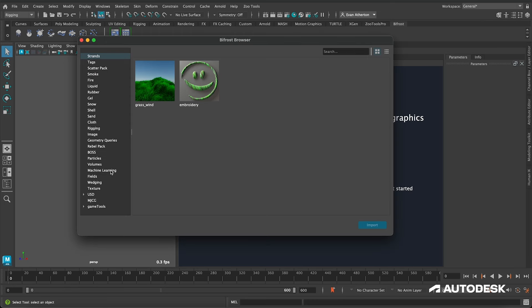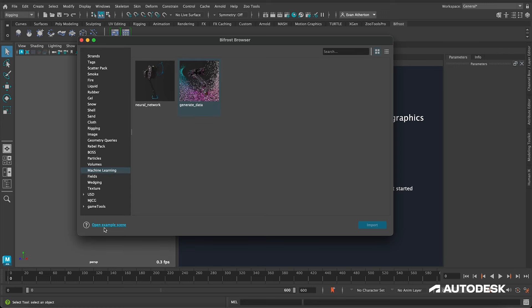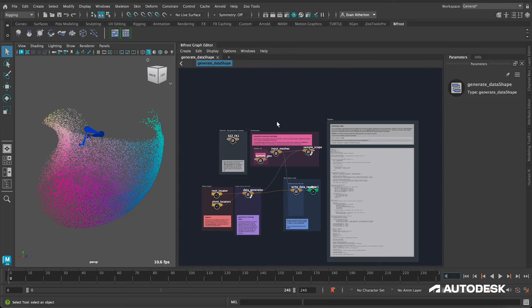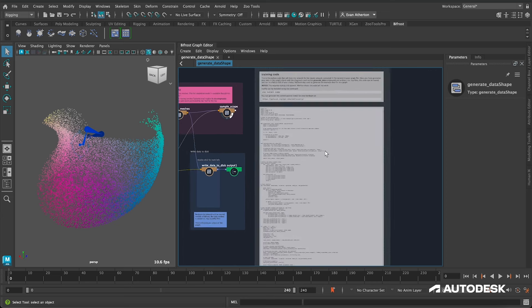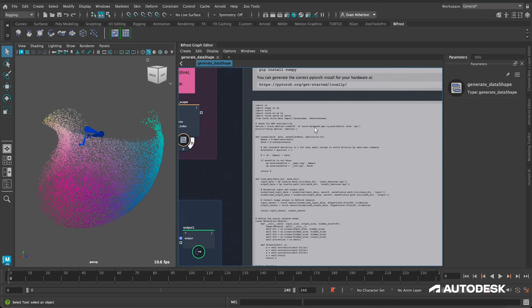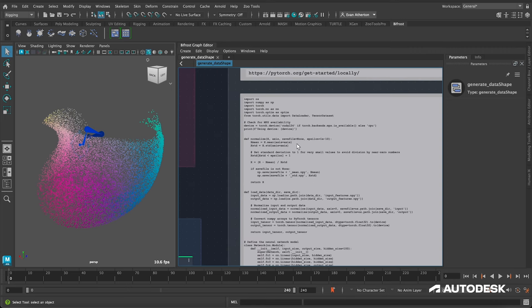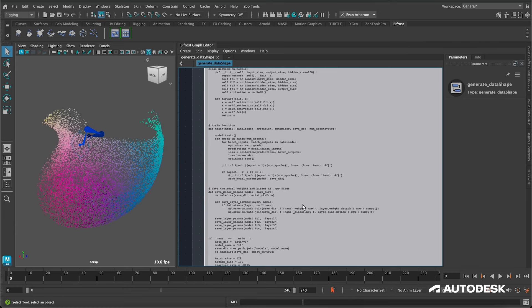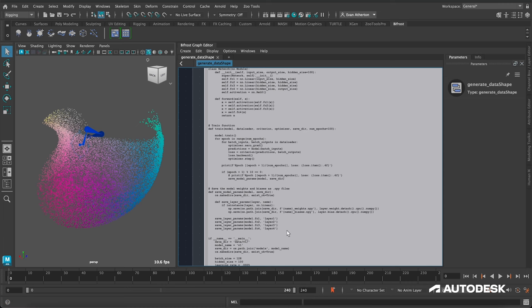If we launch the Bifrost browser and go into the generate data sample graph, you'll see we've included the training code here. It's quite short — a lot of this is very boilerplate PyTorch. If you're not familiar with PyTorch, it's one of the most popular deep learning frameworks that uses Python for training and inference. We can copy and paste this into our Python IDE of choice and it should run right off the bat. I'll be showing you how to do this in PyCharm, which is my IDE of choice.